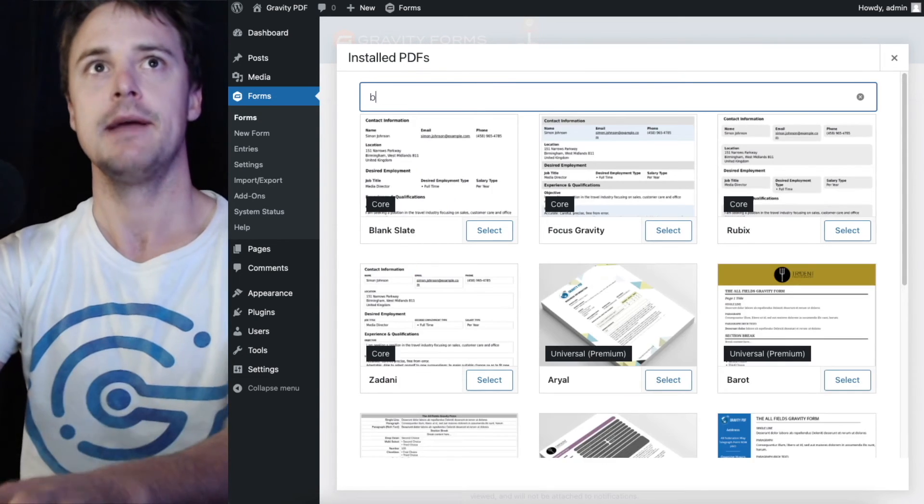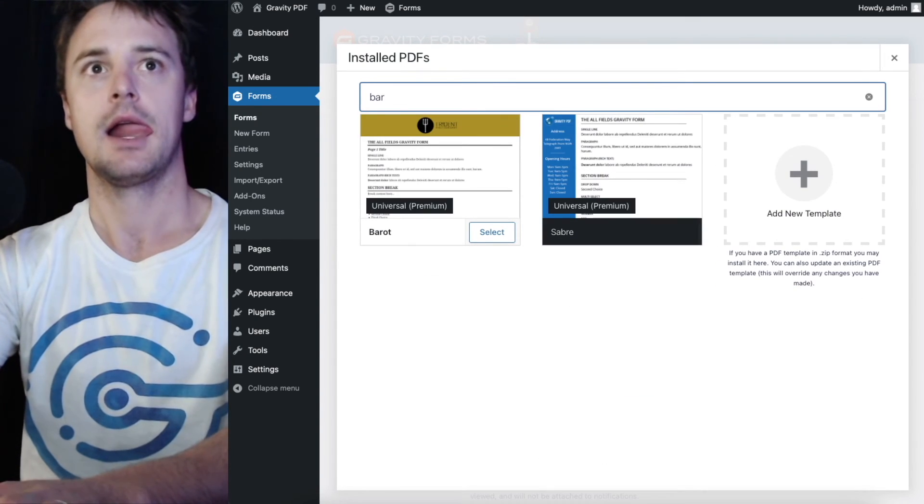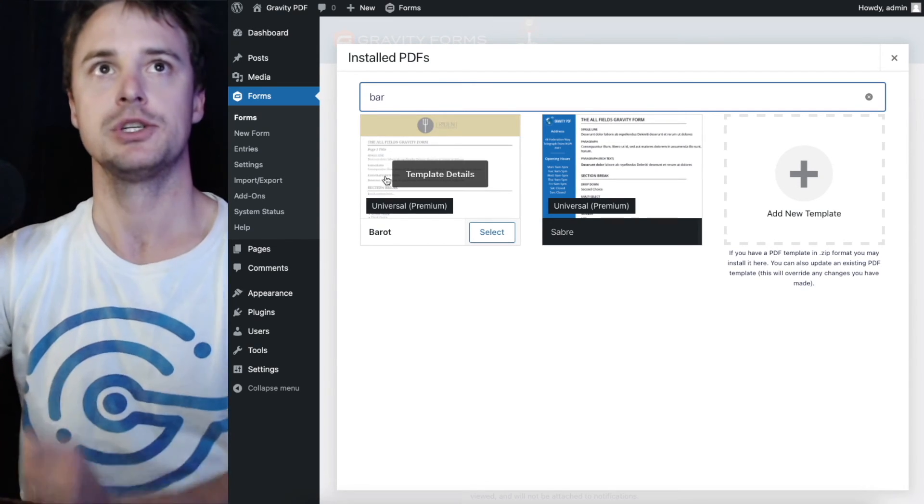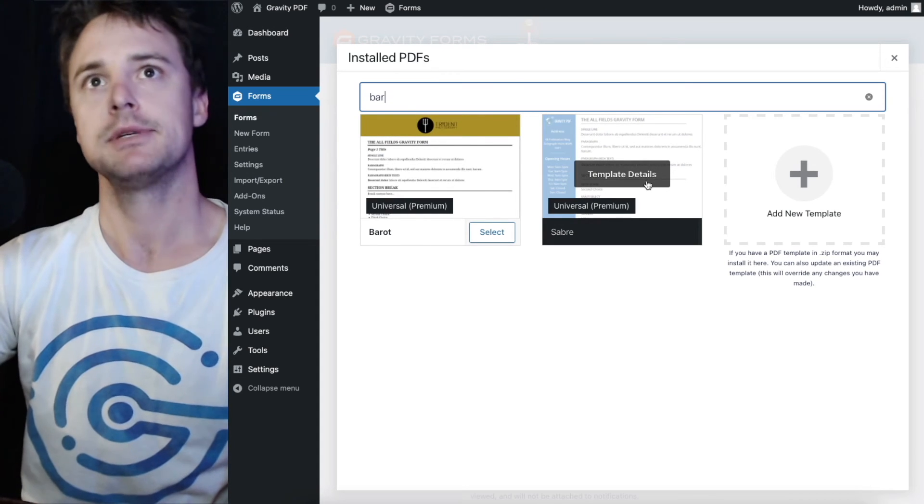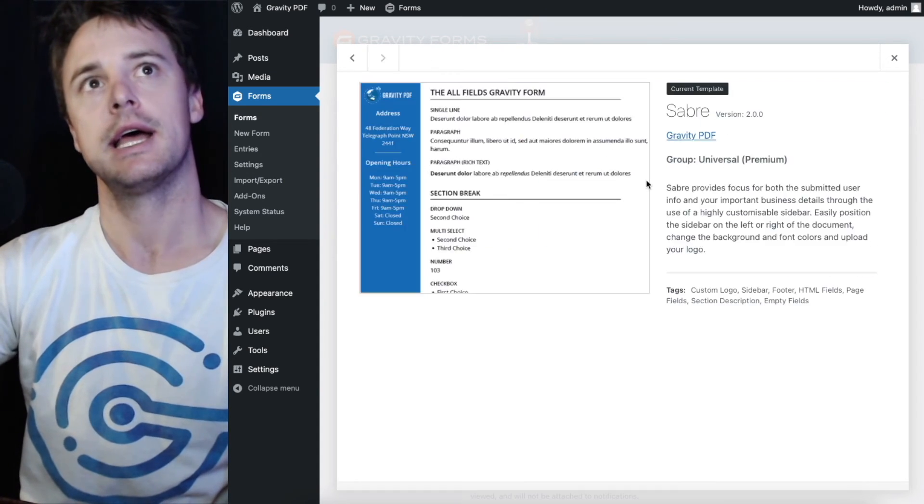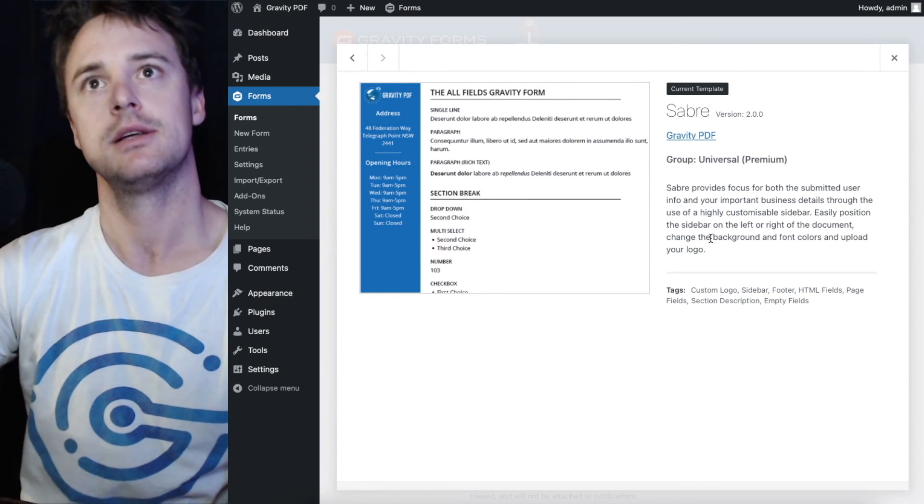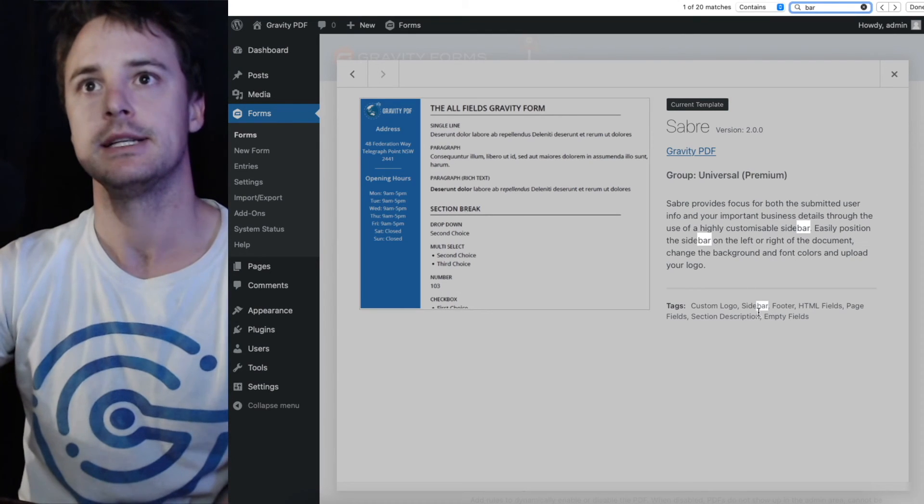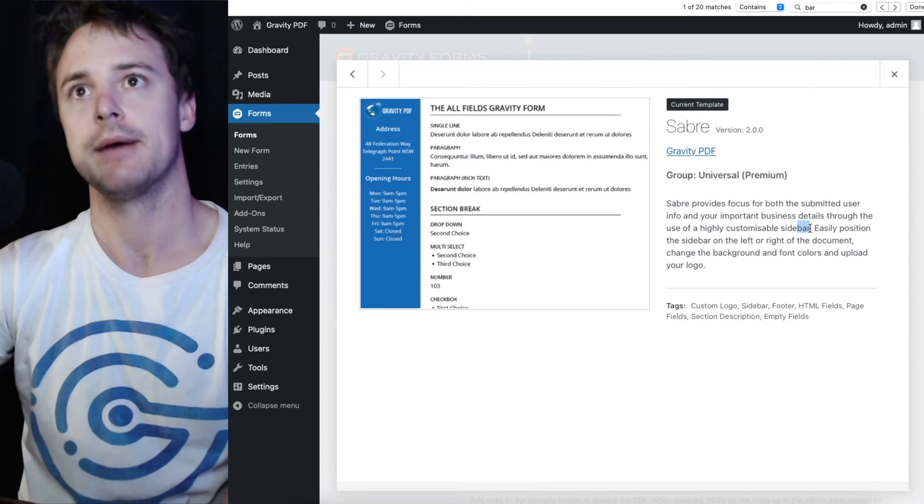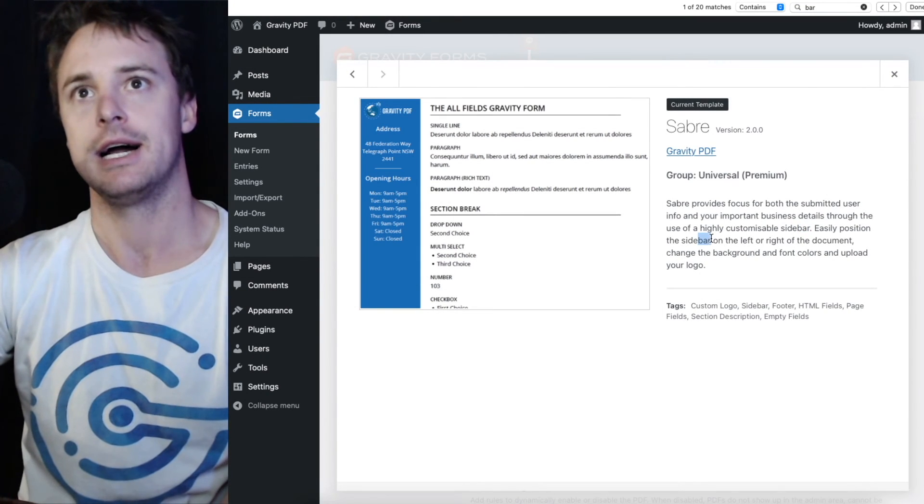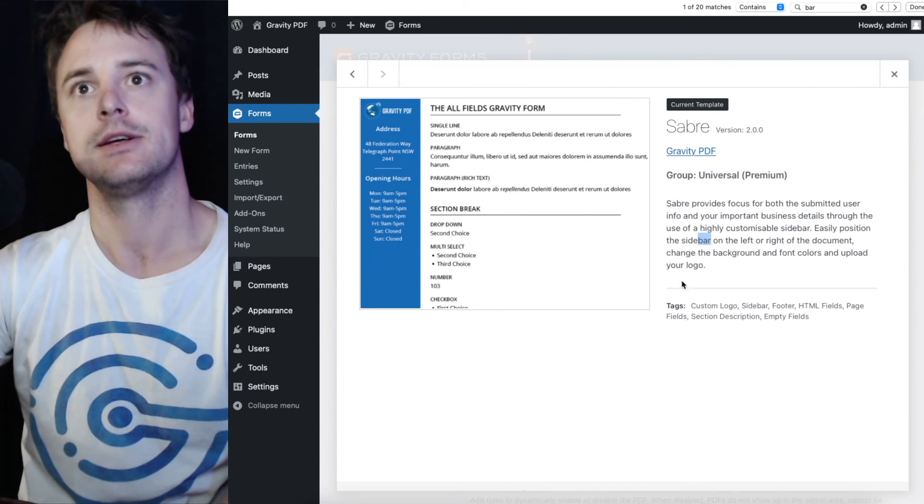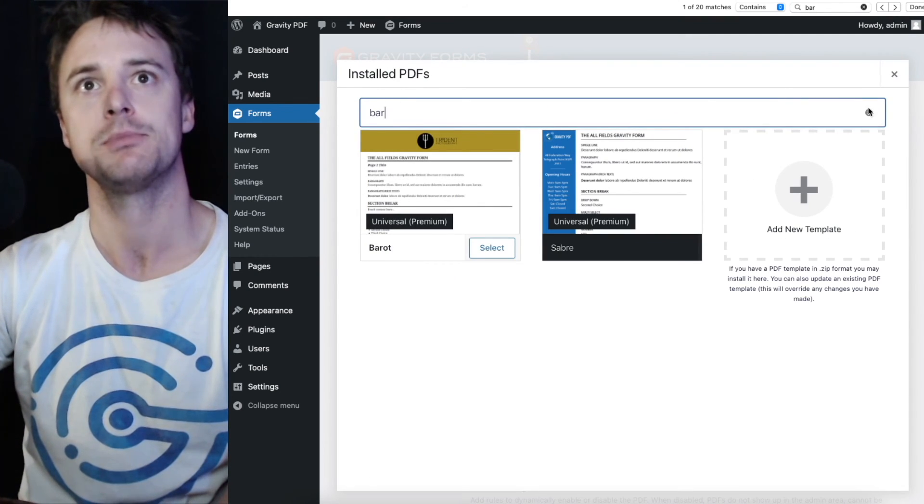I can search by name and it'll give me those templates that match. Barrett, the saver is being picked up because I imagine I'm going to hit more details that text BAR is in the description or the tags. So it was picking up the sidebar word in saver's description, which is why it was showing when I typed BAR in the search bar.